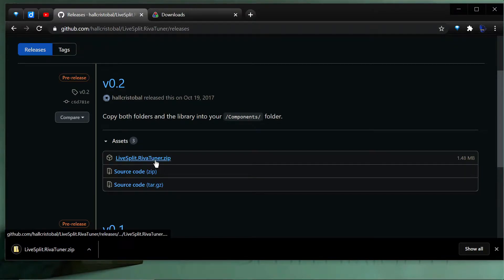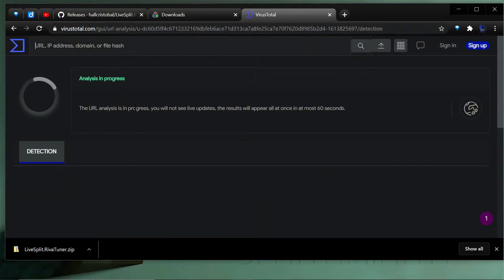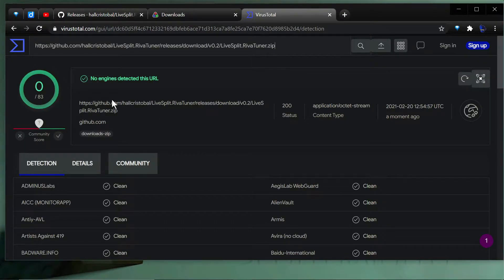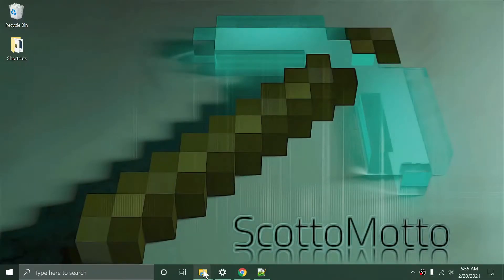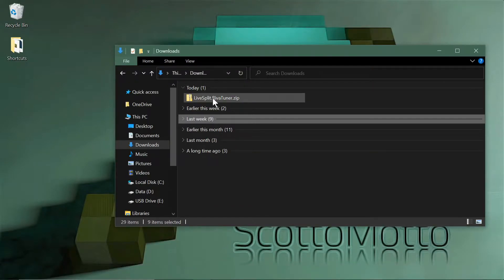It'll say it's not commonly downloaded and may be dangerous — just click Keep. There's nothing wrong with it. I can scan it on VirusTotal to show you it's clean — 0 of 83 engines flagged it. It's hosted on GitHub and is open source. Chrome just does that for rare files.